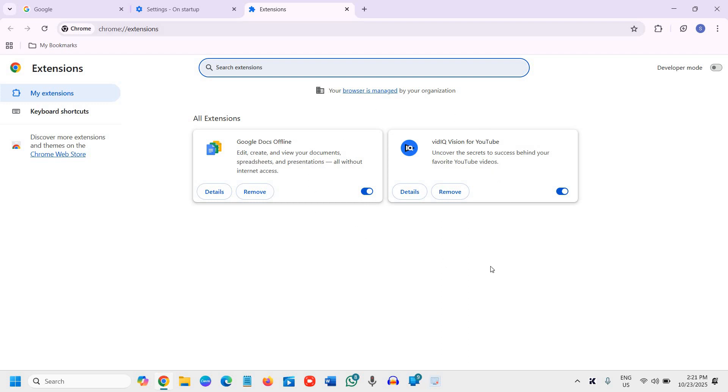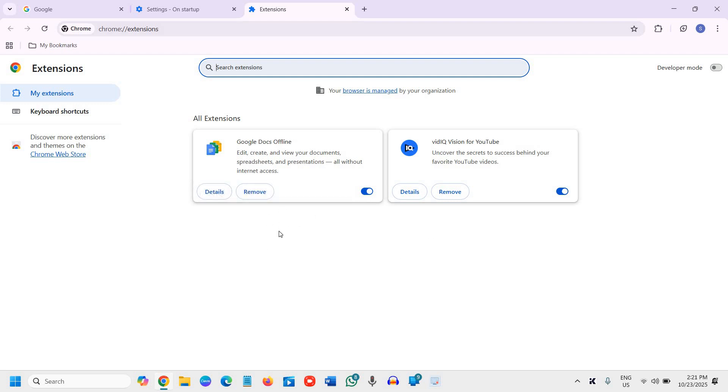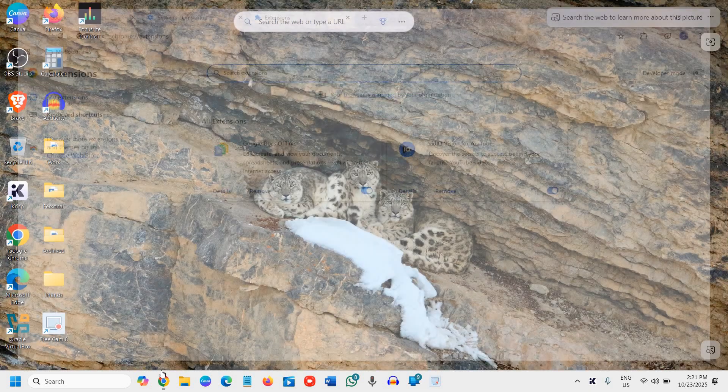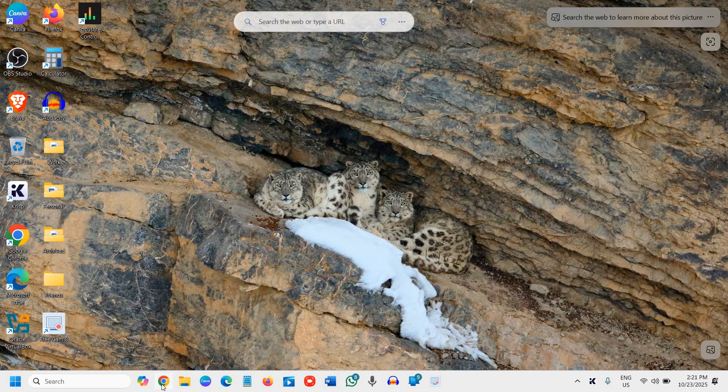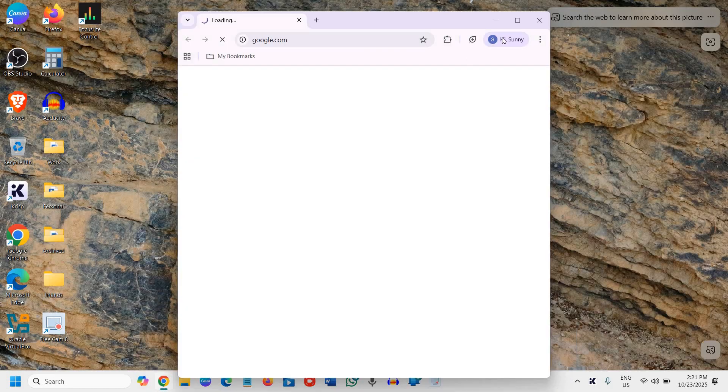I know these two extensions so I won't remove them, but you need to check your browser. If you see any unknown extensions, check them online and remove them. You don't require a lot of extensions anyway. Once you remove them, close and reopen Google Chrome.